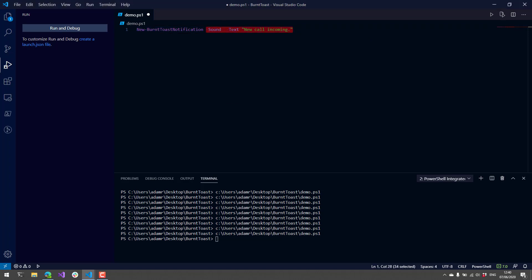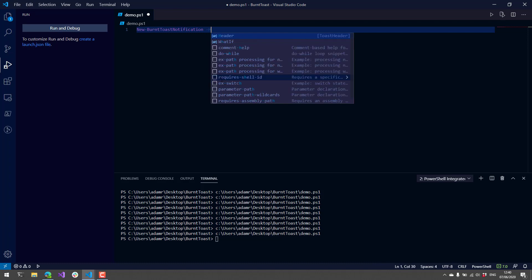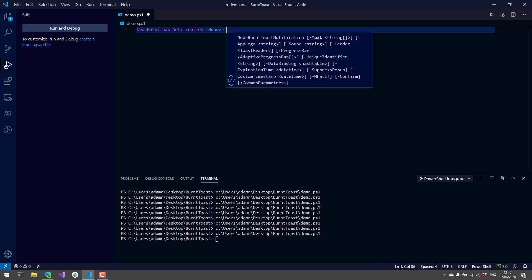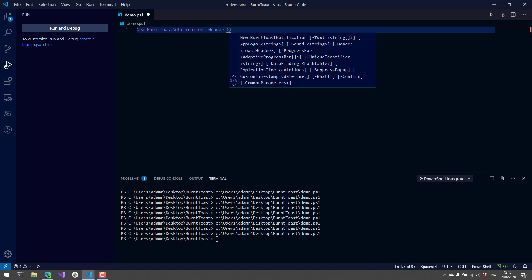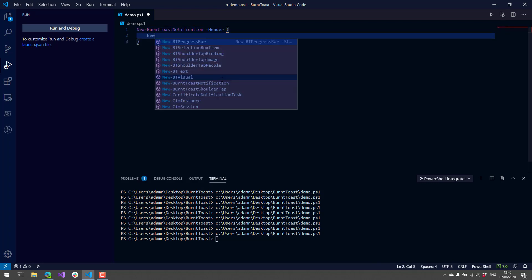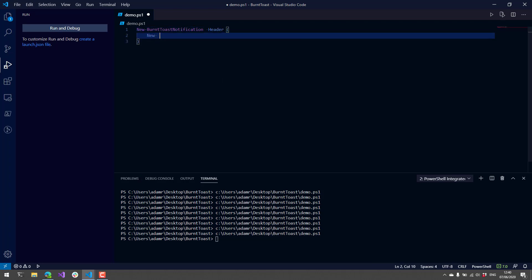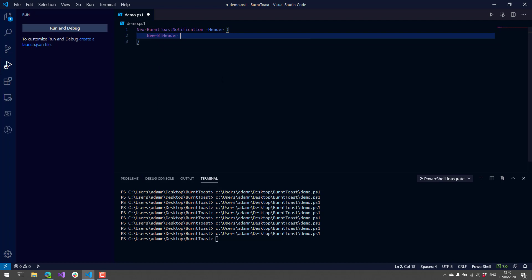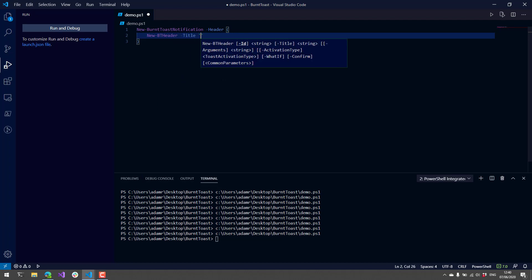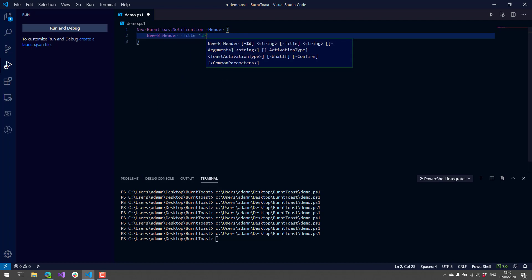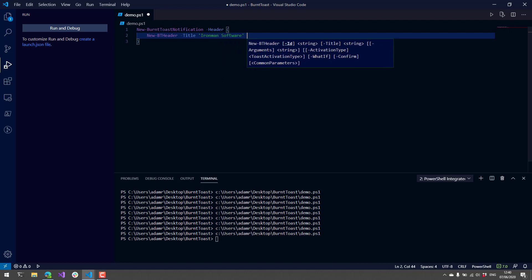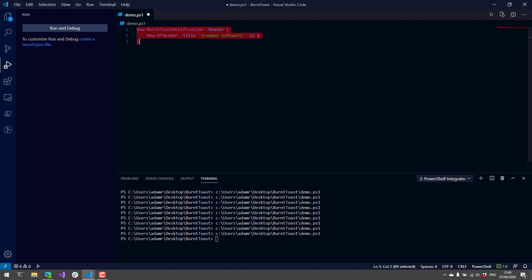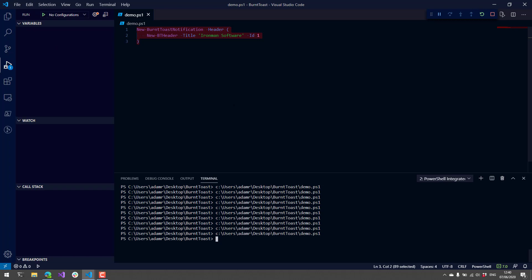For example, things like the header. If I wanted to adjust the header, I use New-BTHeader, specify a title Ironman Software, ID of 1. If we execute that, you can see now we have a title on the top of our notification.